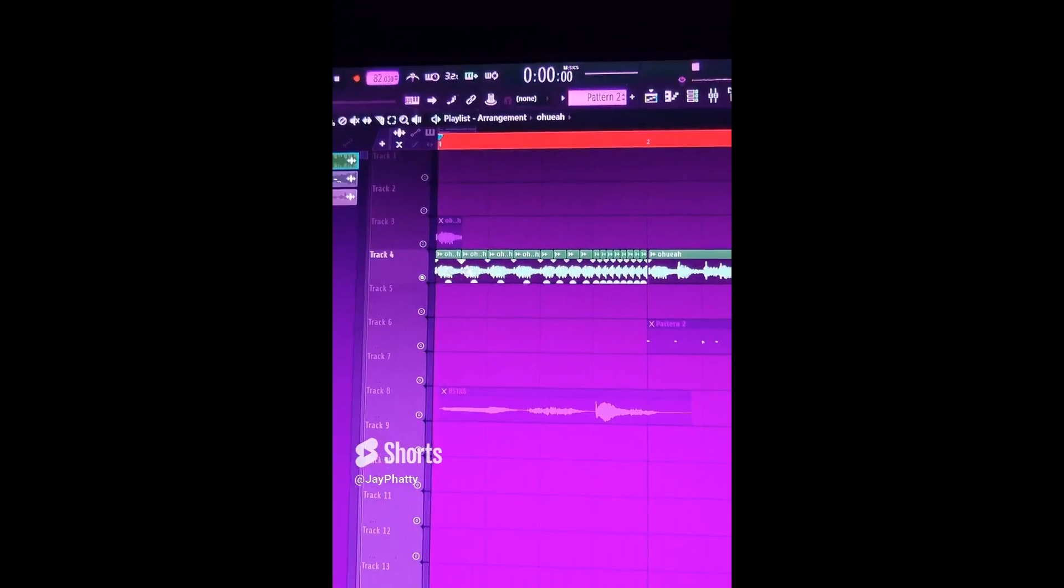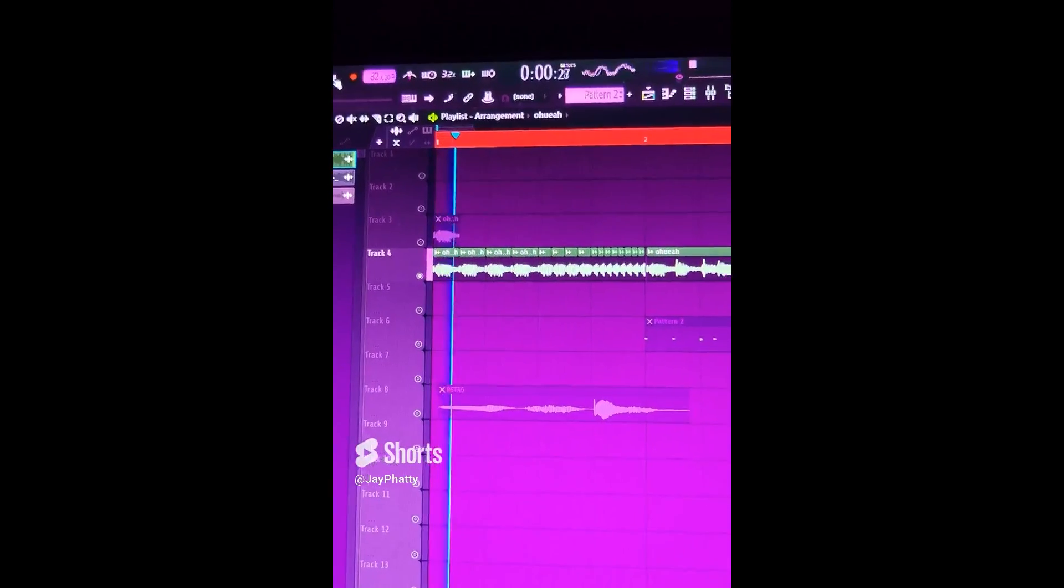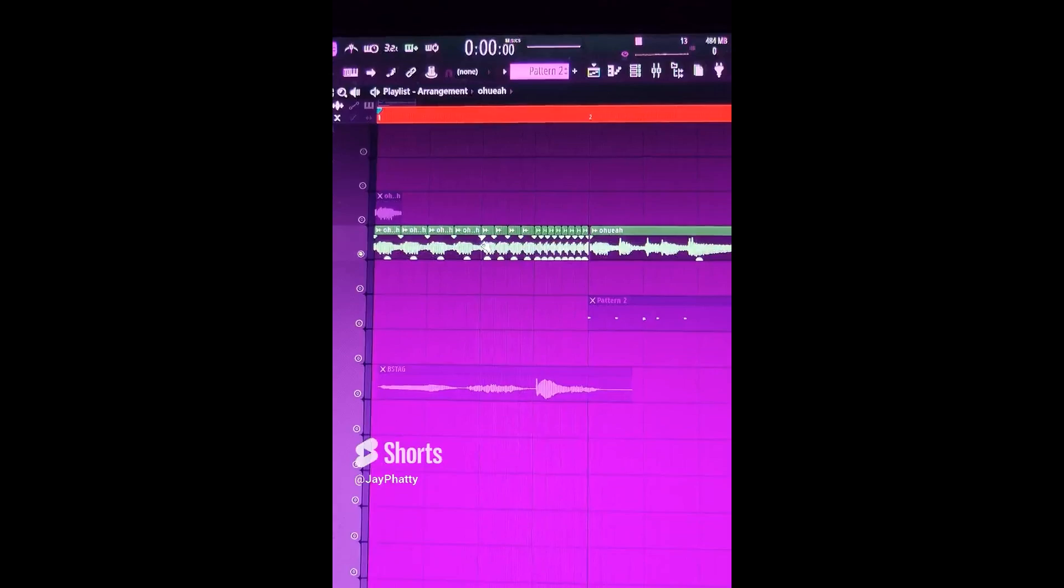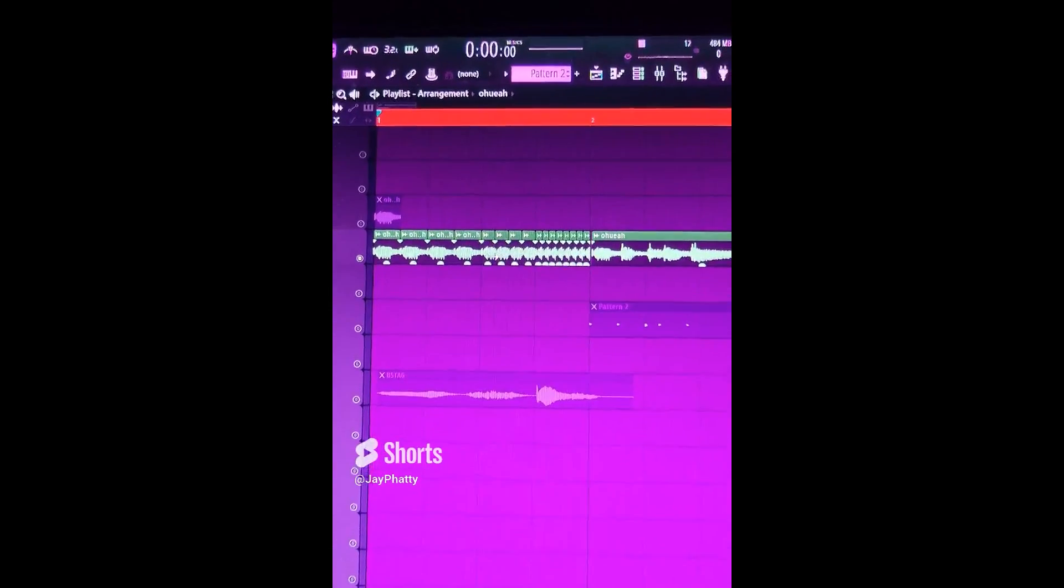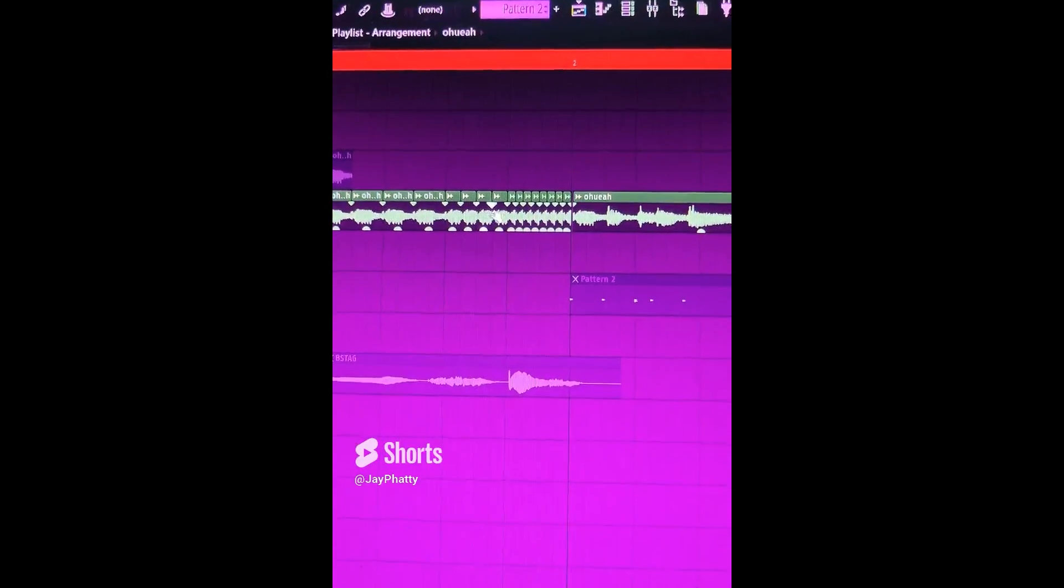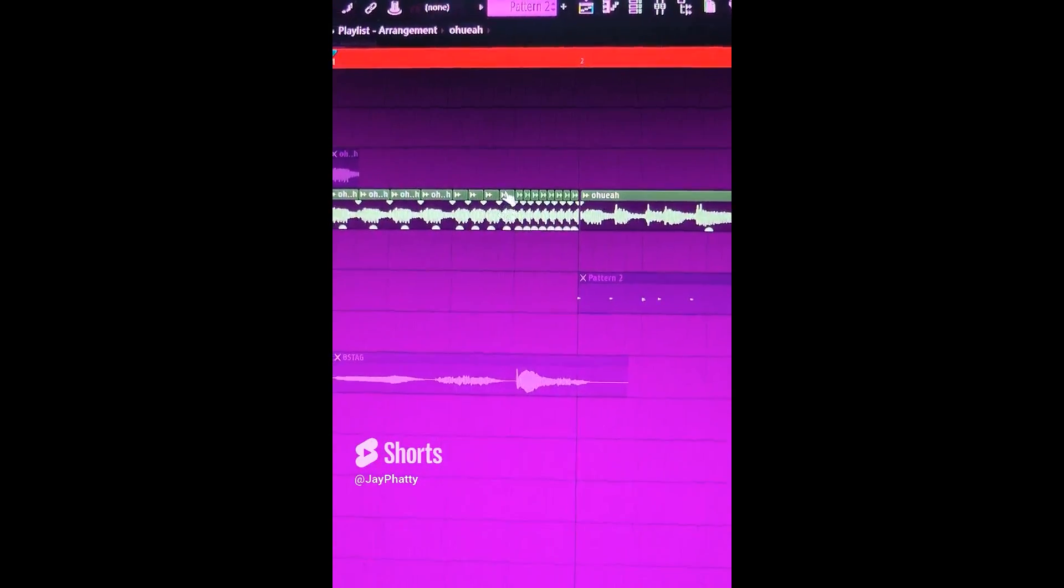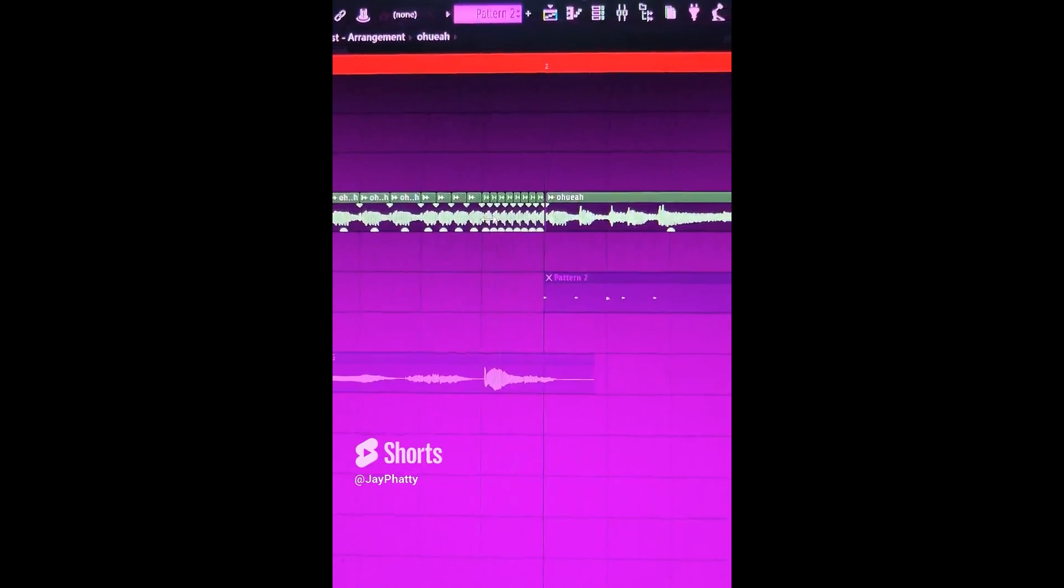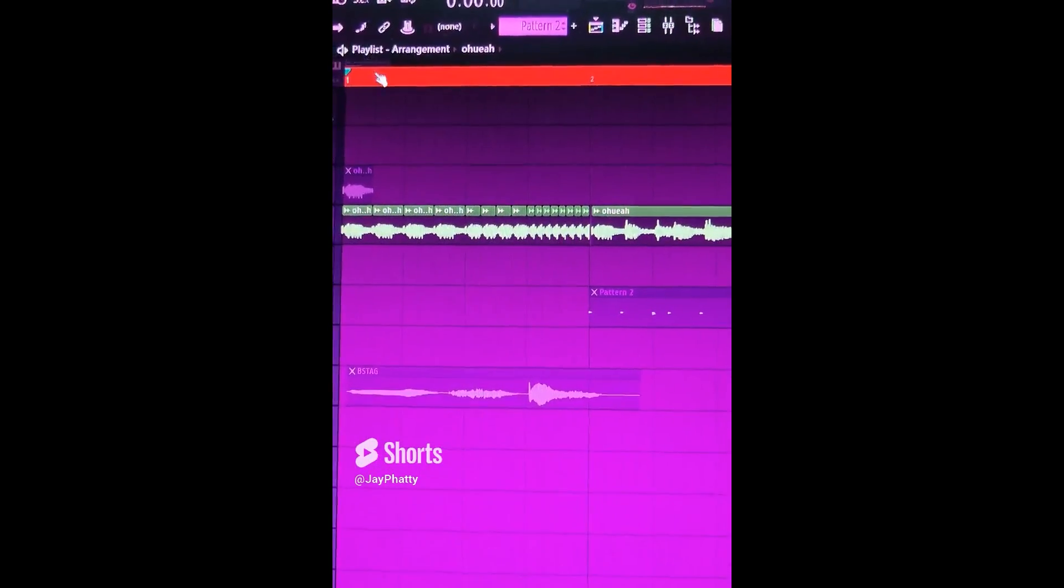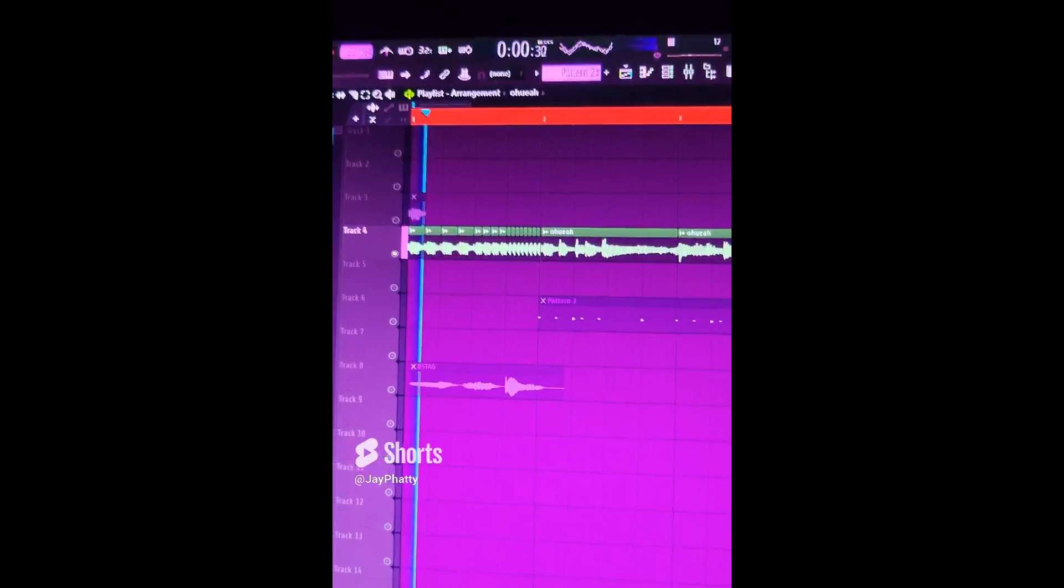And then I had that repeat four times here. Then I took that little blip and halved it even more, and then I had that repeat four times. Then took that part and halved that and had it repeat even more. So it really gives it the stutter effect.